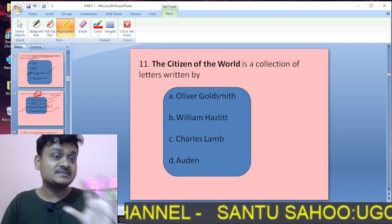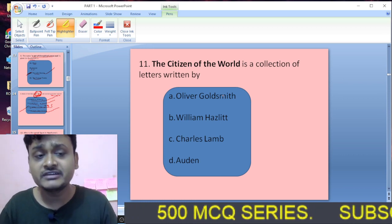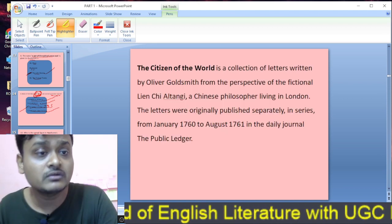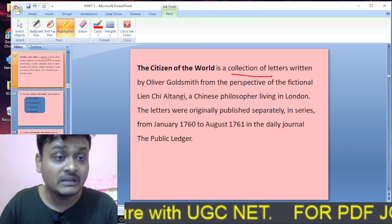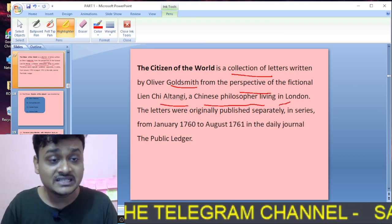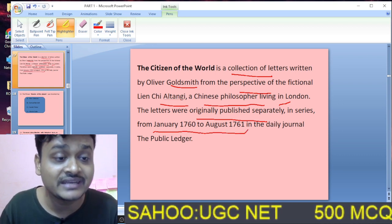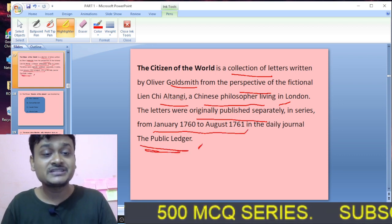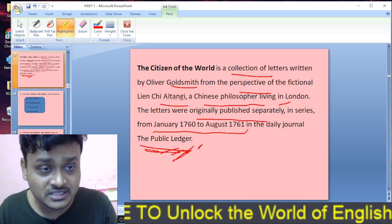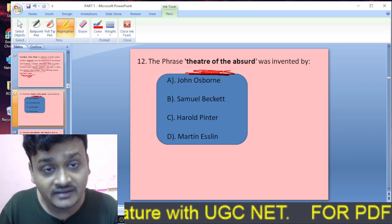Question eleven: Citizen of the World is a collection of letters written by Oliver Goldsmith, William Hazlitt, or Chancellor Hawthorne? The answer is Oliver Goldsmith. This work is a collection of letters from the perspective of the fictional Lien Chi Altangi, a Chinese philosopher living in London. The letters were originally published serially from January to August 1761 in the daily journal called The Public Ledger.